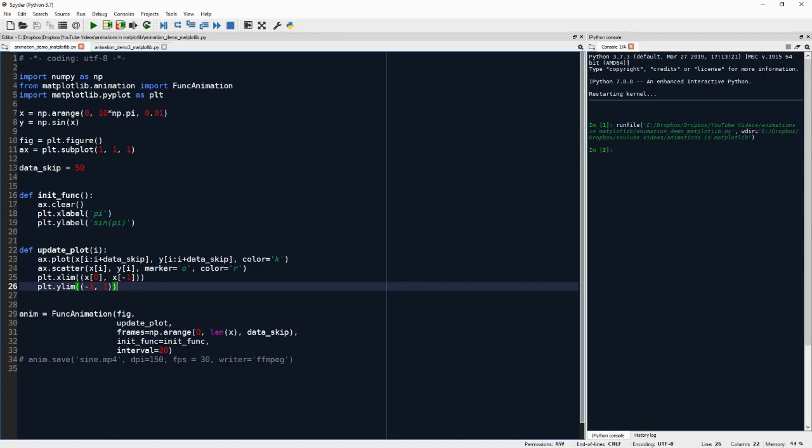So this FuncAnimation generates a live animation within the Python console, within matplotlib. But most of the time when we make animations, we want to actually save them somewhere. And for this, we can simply call the anim.save function, which I didn't do initially because I didn't want to save it.